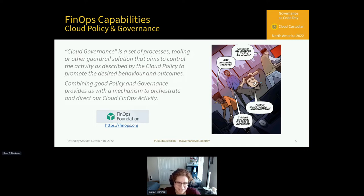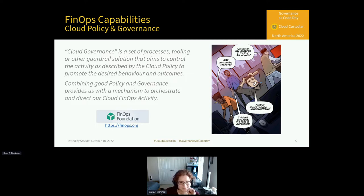I have a few examples here from our upcoming comic based on some FinOps for Cloud Custodian.